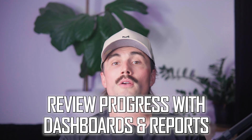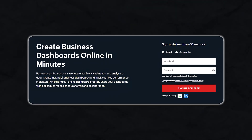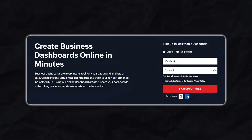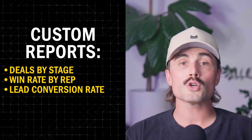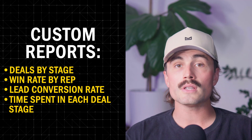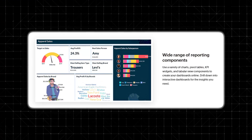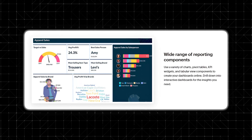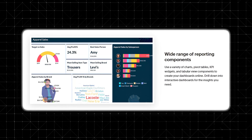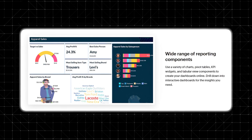Step seven: review progress with dashboards and reports. Once you've got data flowing in, use Zoho's dashboards to keep an eye on performance. Go to the analytics tab and create custom reports. You can build charts like deals by stage, win rate by rep, lead conversion rate, and time spent in each deal stage. Dashboards help you spot slowdowns, high-performing reps, and stages where deals tend to die. Because you've customized your lead and deal stages, the data you see will actually reflect your real-world process, not just generic stats.